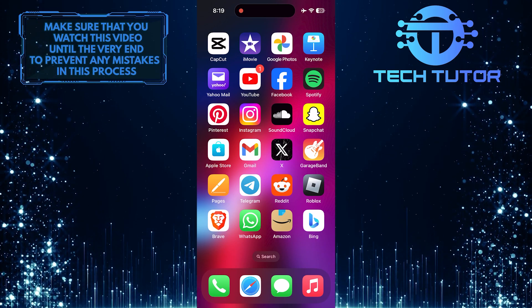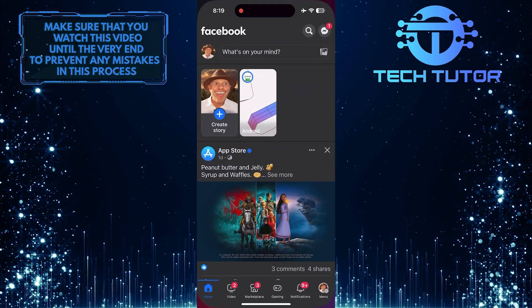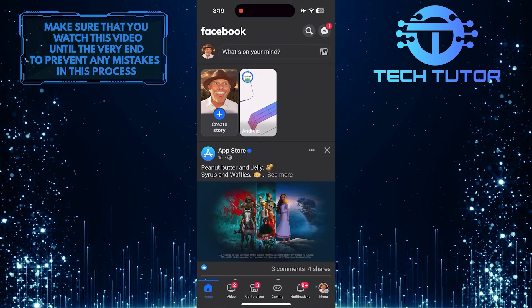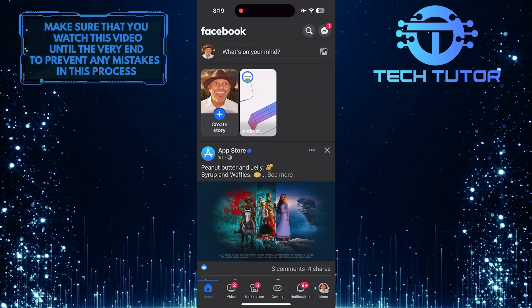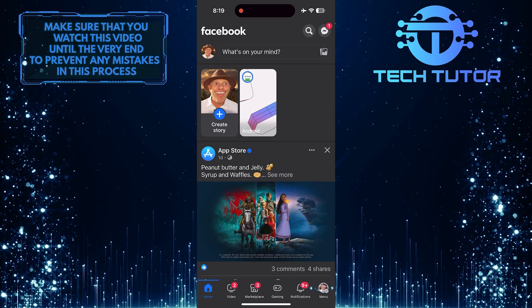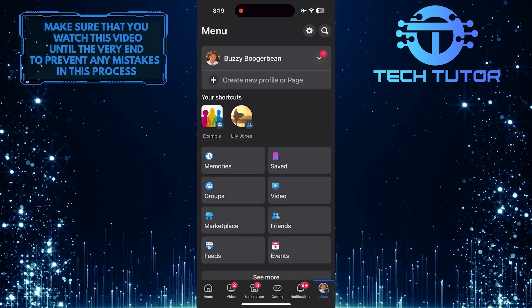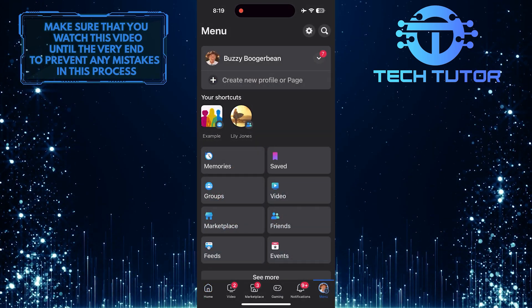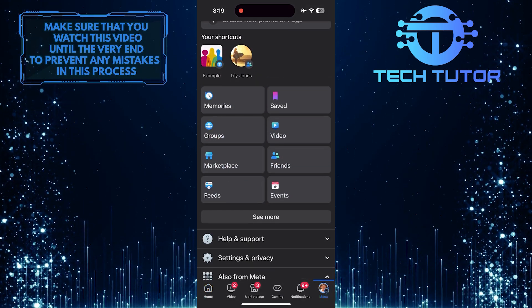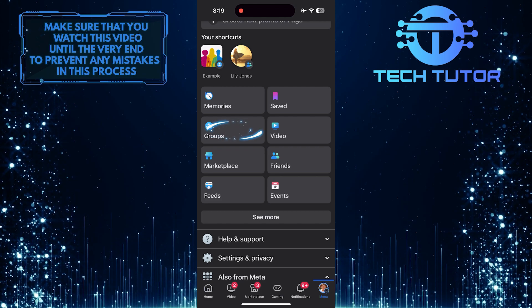To get started, open up the Facebook mobile app and then tap on the menu button at the bottom right corner of the screen. After that, scroll down a bit and tap groups.